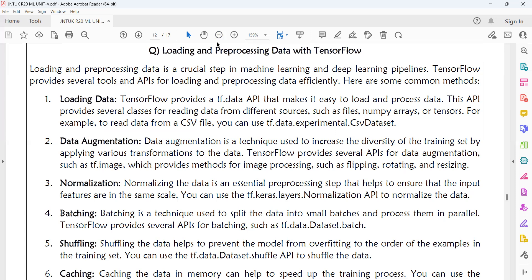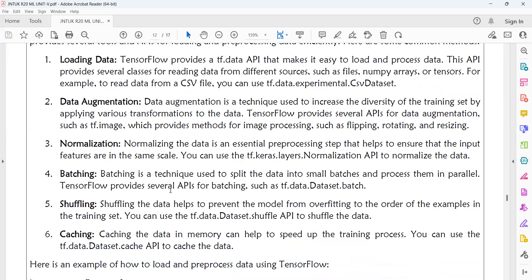Normalization is an essential pre-processing step that helps ensure that the input features are all on the same scale. You can use the tf.keras.layers.Normalization API to normalize the data. To summarize so far: you can load data using tf.data.experimental.csv_dataset and normalize using tf.keras.layers.Normalization.